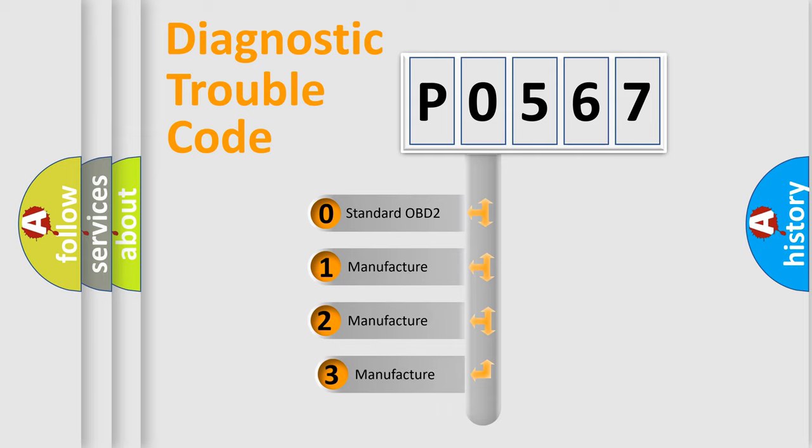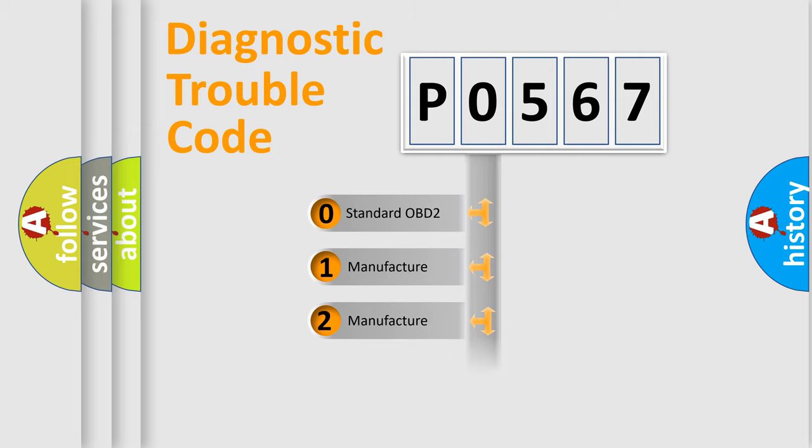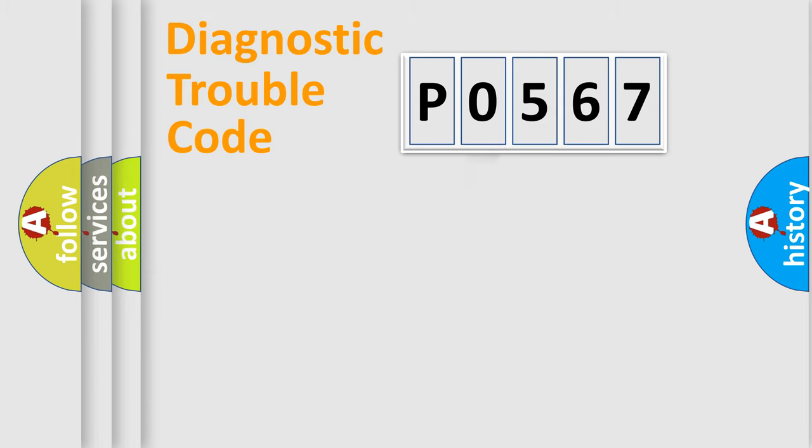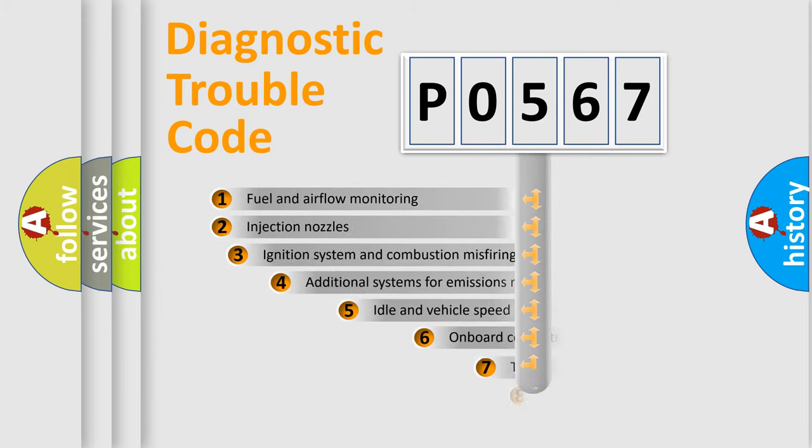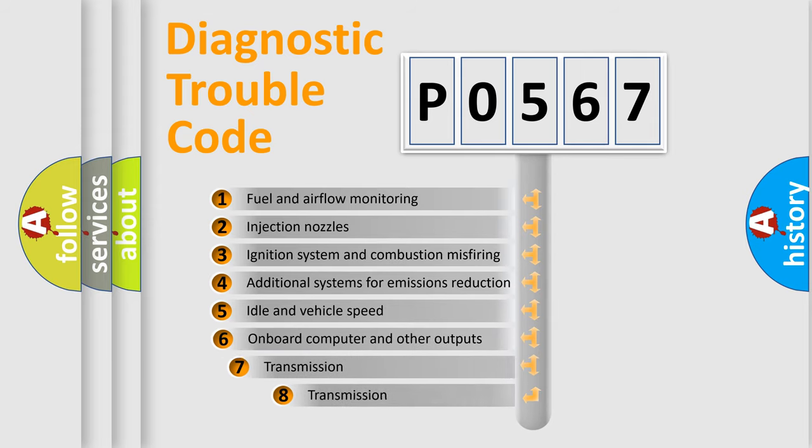If the second character is expressed as zero, it is a standardized error. In the case of numbers 1, 2, or 3, it is a more precise expression of the car-specific error.